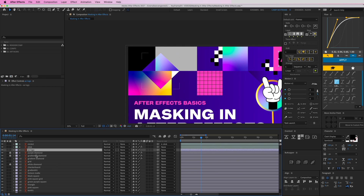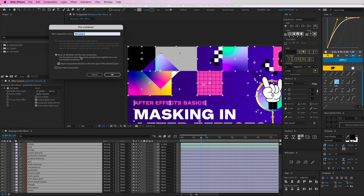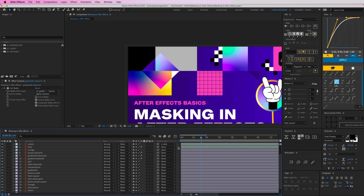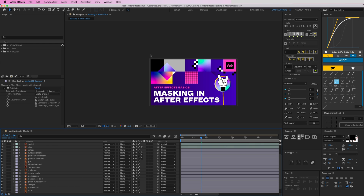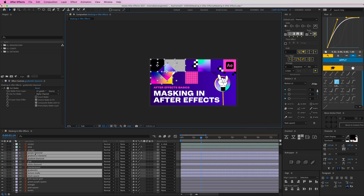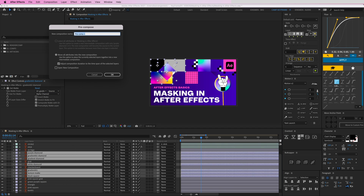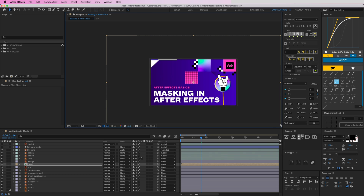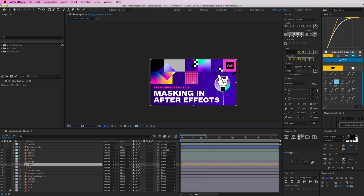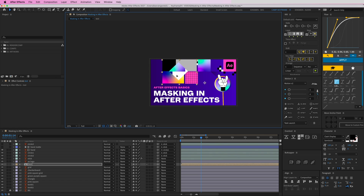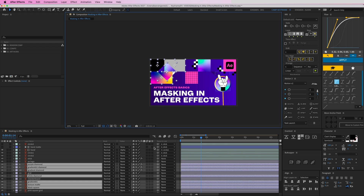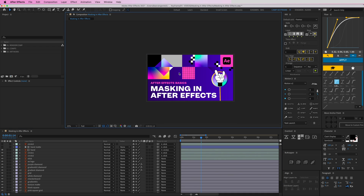One thing to keep in mind with the Set Matte effect: if you pre-compose these layers, scaling can cause problems. Let me show you — I'll select all these layers, right-click, go to Pre-compose, and call it 'test.' Scaling it up normally is fine, but if you have the 'Continuously Rasterize' button checked and then scale it up, everything falls apart — things move around and stop aligning because Set Matte doesn't work with that. So keep that in mind when using the Set Matte effect.